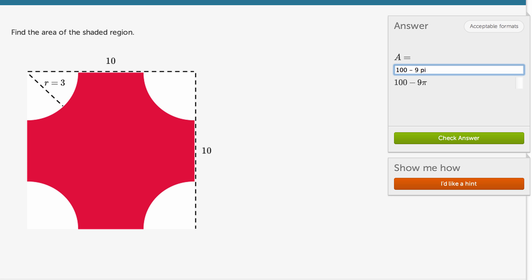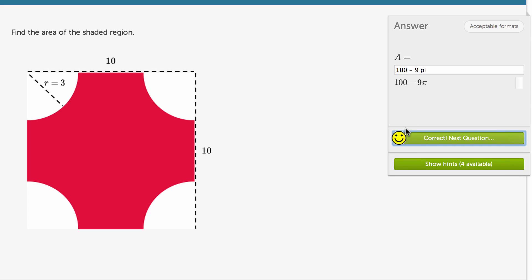So we have 100 minus 9 pi is the area of the shaded region. And we got it right.